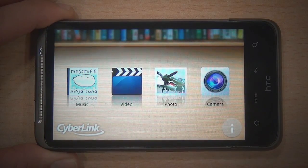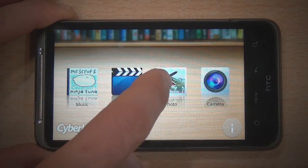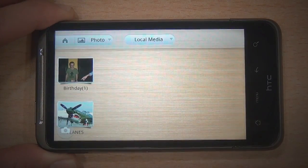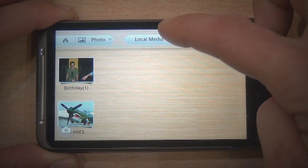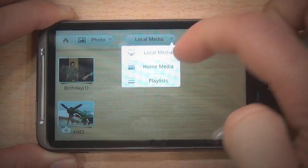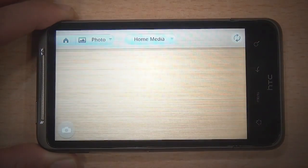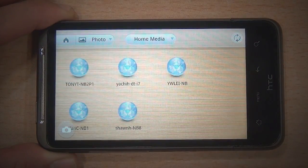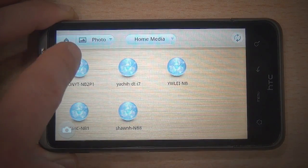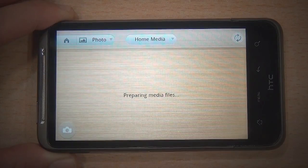Now launch PowerDVD Mobile and select the Home Network tab. You can now see all the devices connected to the same Wi-Fi network.